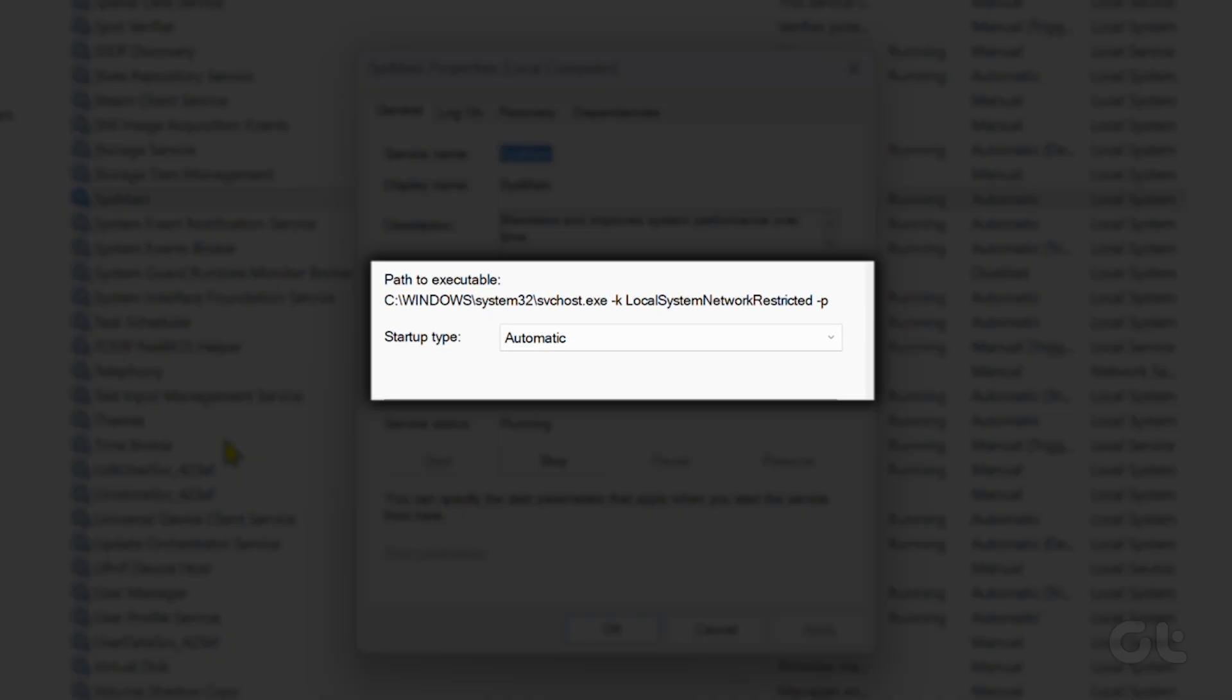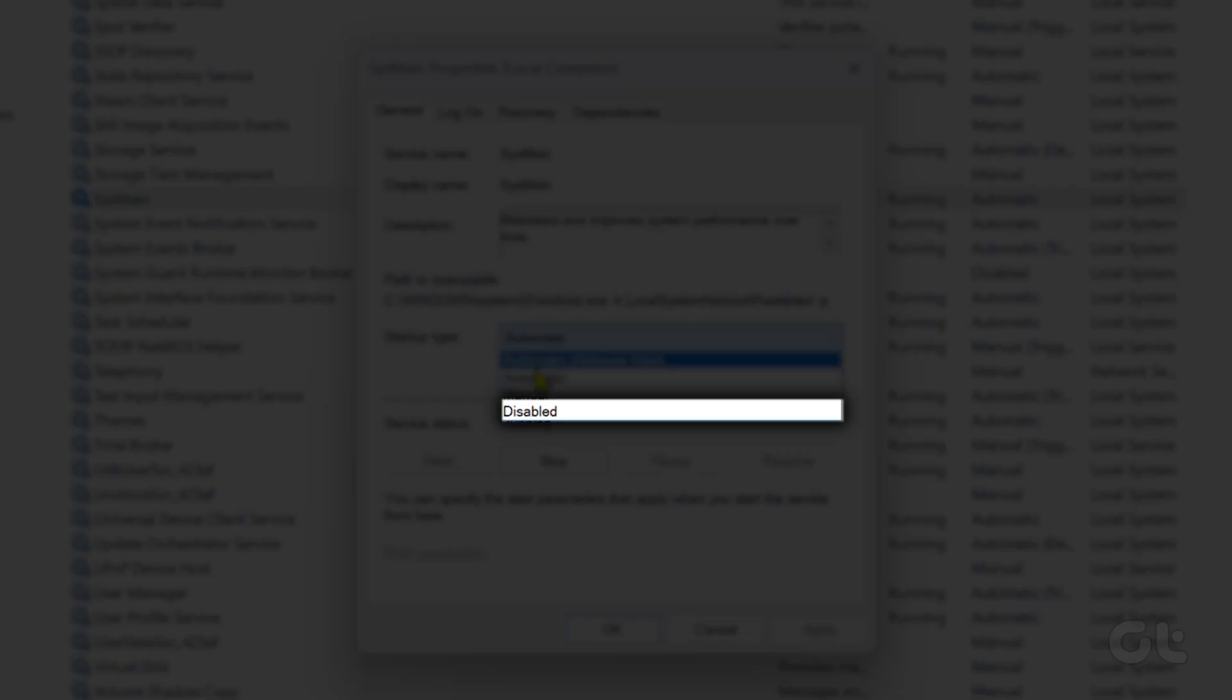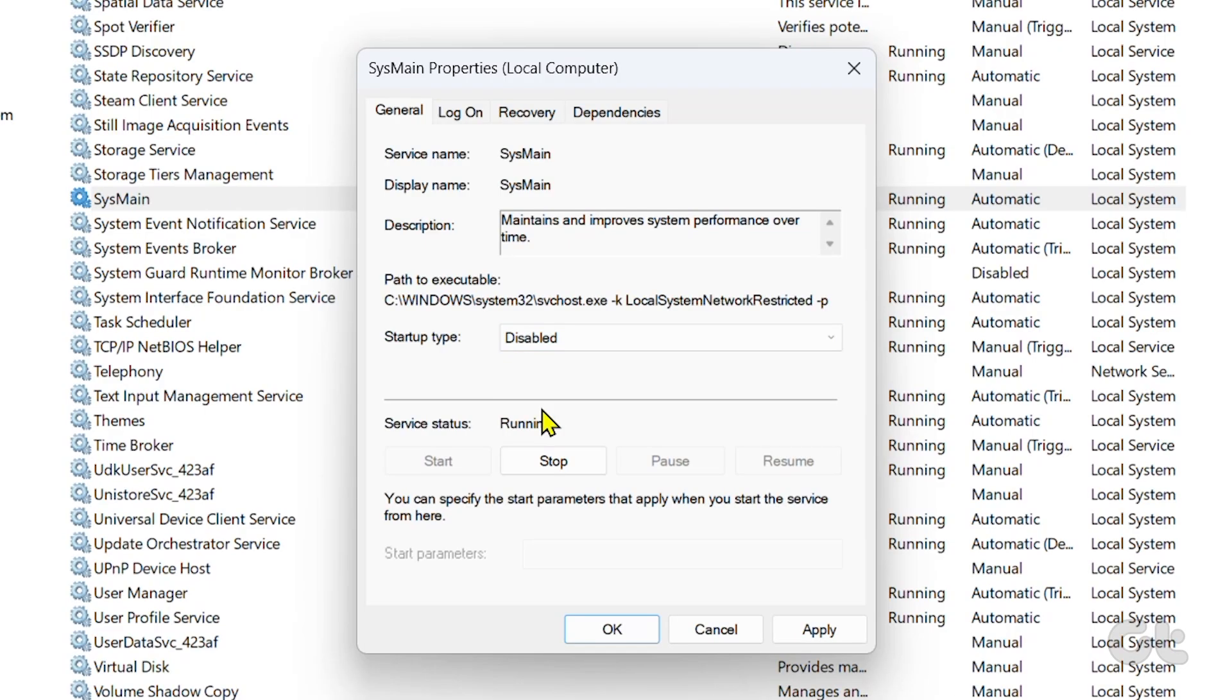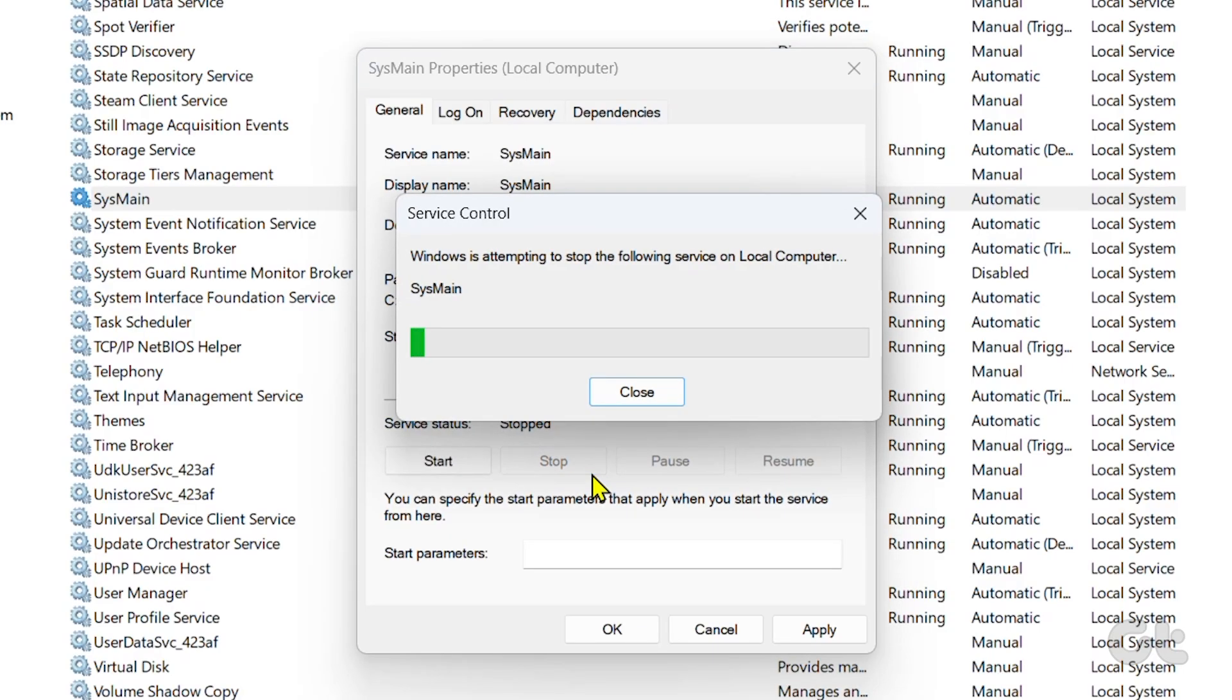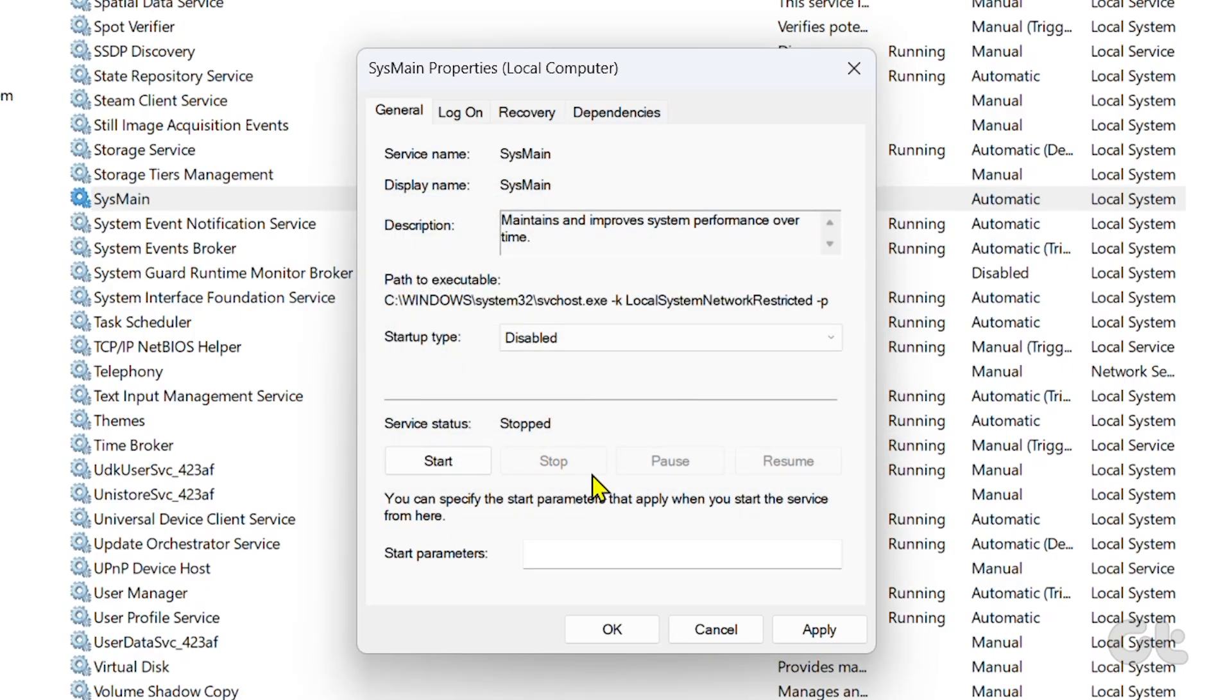Next, click on the drop-down menu next to the startup type and select the Disabled option. Then, hit the Stop button under Service Status and click OK.